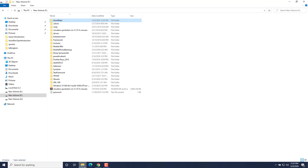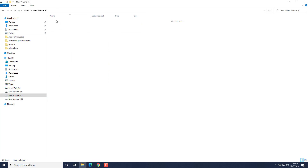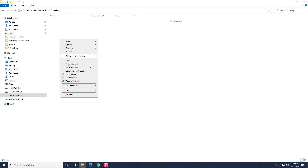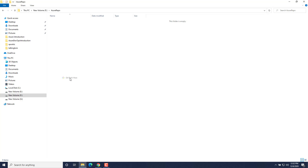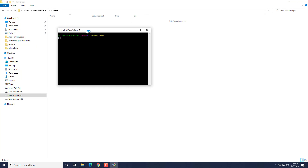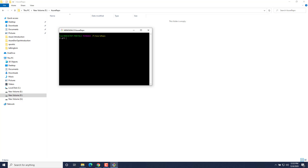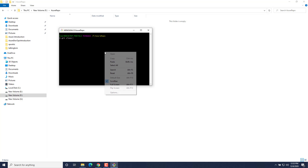Now I'll go to my local machine where I had created a folder named Azure Repos. I'll go inside it and open a Git Bash here.